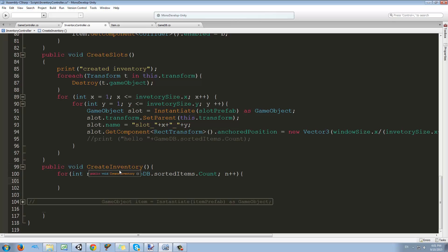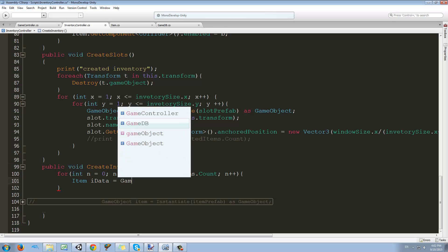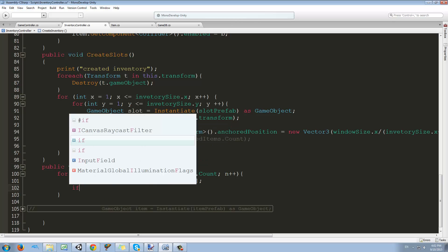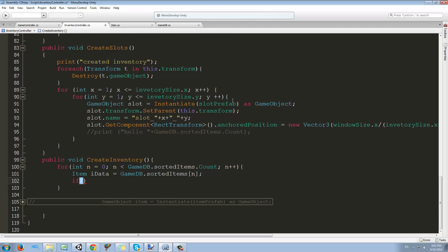Back in the create inventory function, inside the loop the first thing we want to do is make an item called iData — this will be the data of the item we're creating — and set it equal to GameDB.sortedItems[n]. So we get each item for 0, 1, 2, 3, etc. and store the data there for easy access. Then we make an if statement to check if the coordinate is zero. If the coordinate is zero that means we haven't picked the item and we're just going to ignore it. Otherwise, if iData.coordinate is not equal to Vector2.zero, we're going to create the item and put it inside the slots.